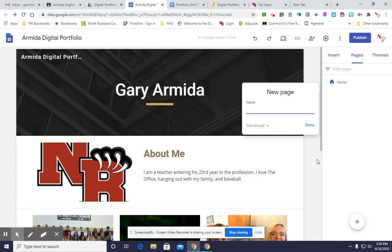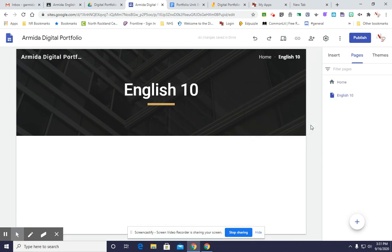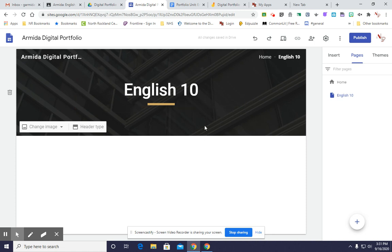And I'm going to put the grade that I'm in. So for me, this is an English portfolio, so English. Now I'll say I'm in 10th grade, but if you're in seventh grade, you put seven; eighth grade, eight, and so on and so forth. So English 10, I click done. And now it has quickly created a page for me entitled English 10. And this will be the page where I embed all of my work this year for English class.